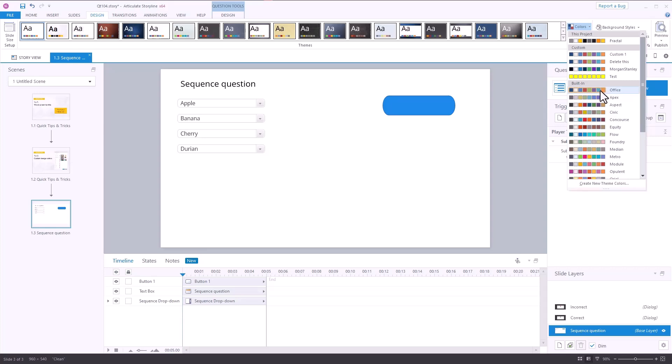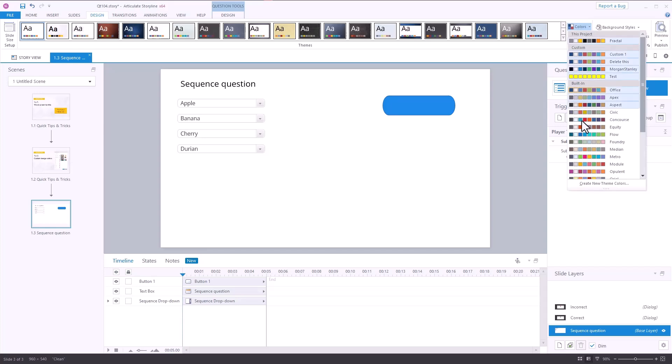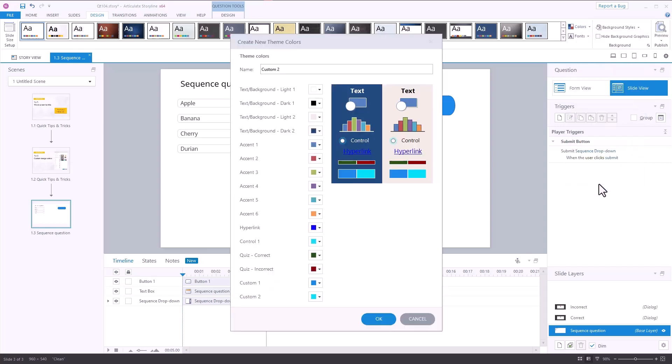You can't edit these. I can't right-click and edit those. So what I'd want to do is create a new theme color. I'll call this Delete Today so I know I need to get rid of it. That's the title of my theme. And then I can come in here and make modifications to all of these. We're not going to go through all the details here. What we want to do is look at two features.